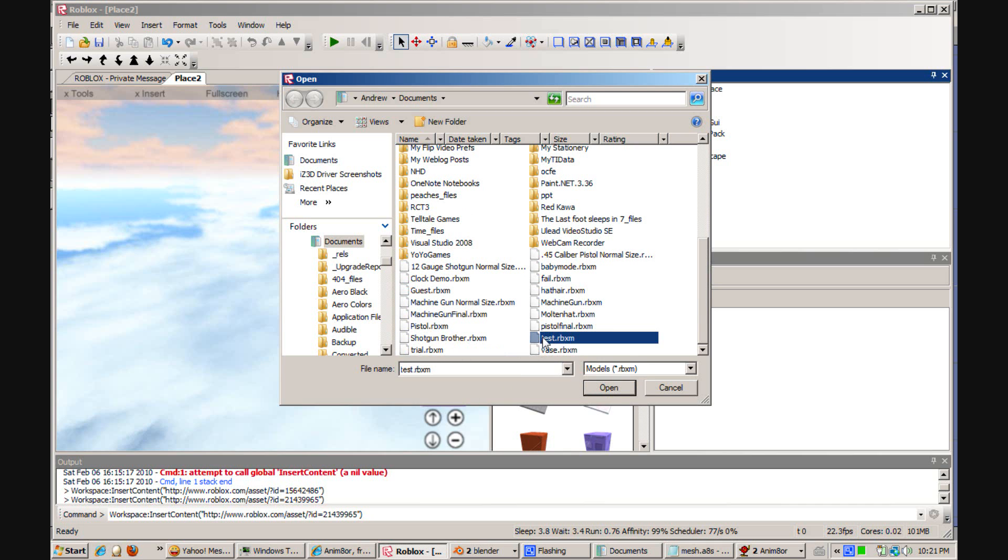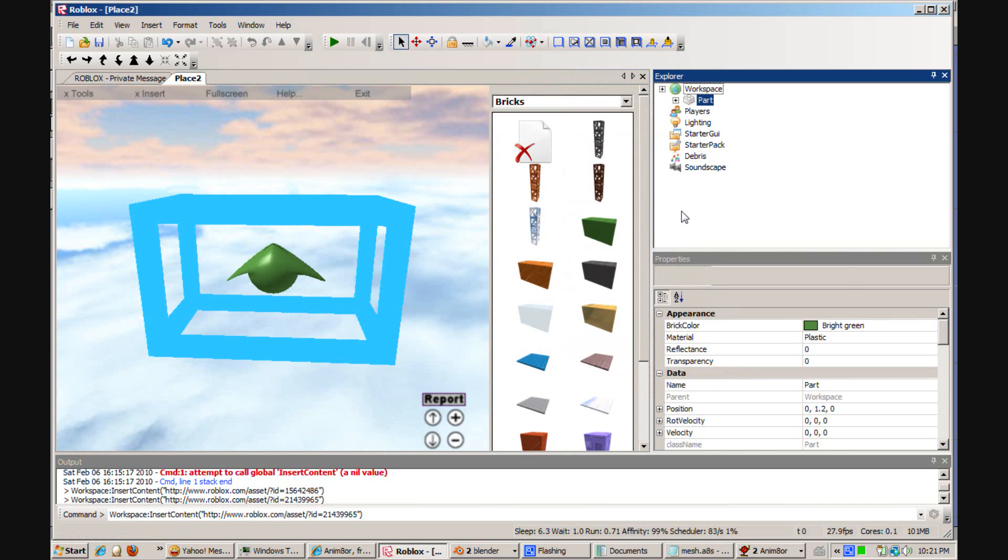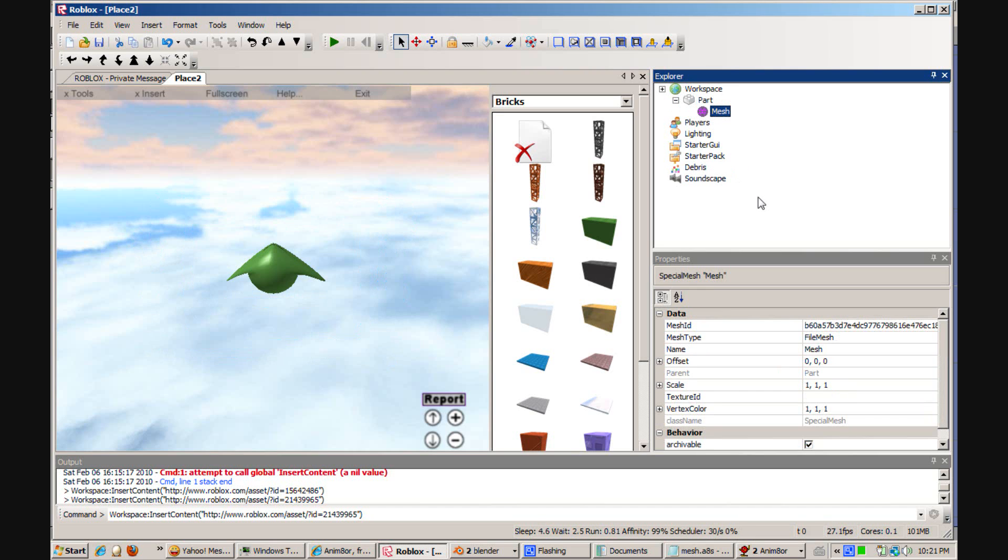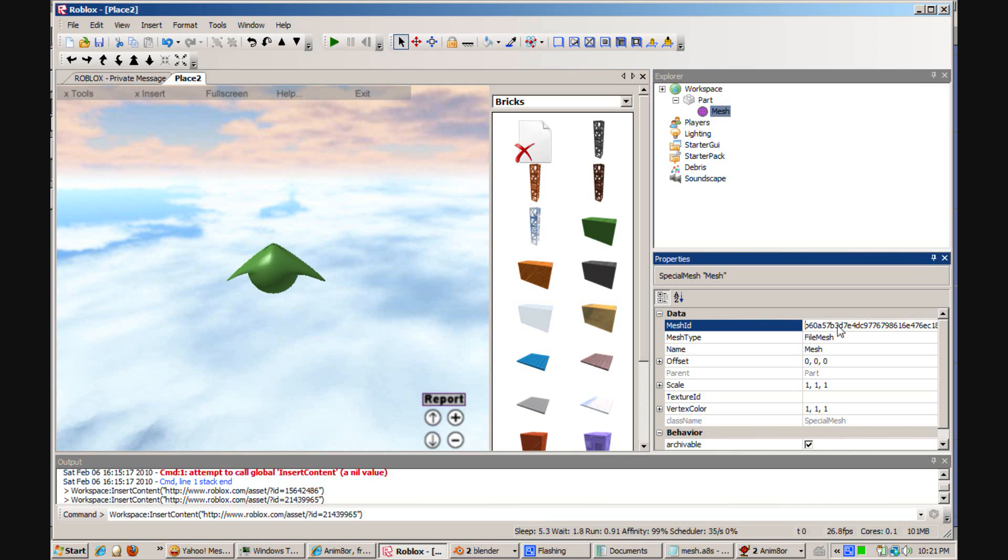And you'll see that, as if by magic, our mesh ID has actually became a long code.